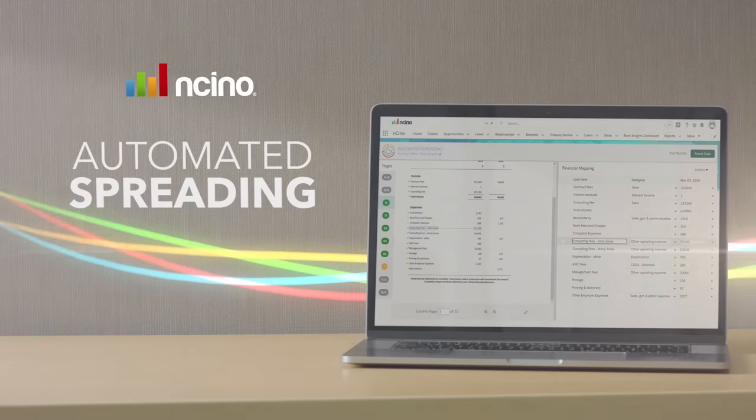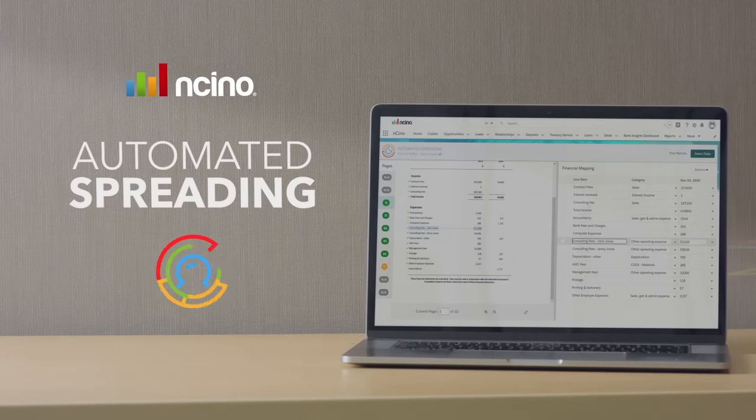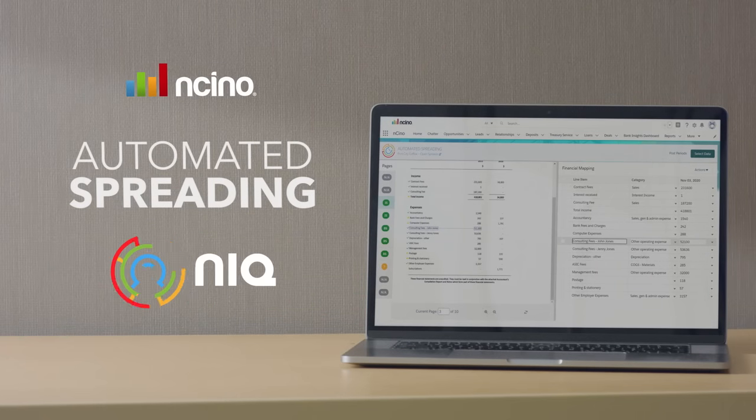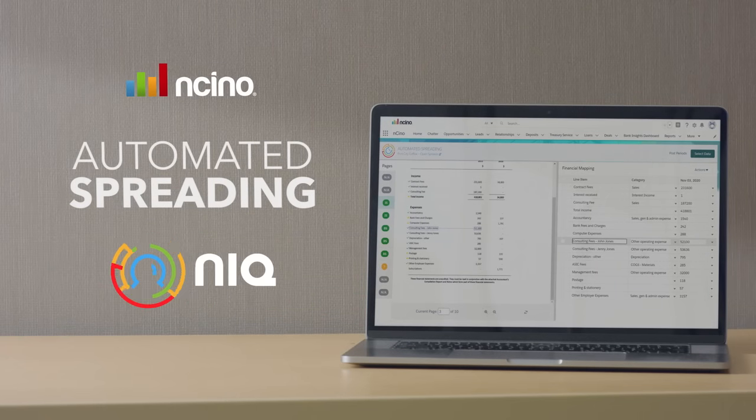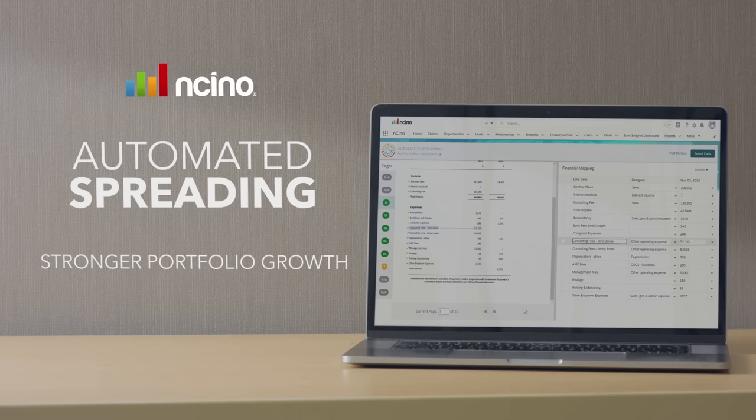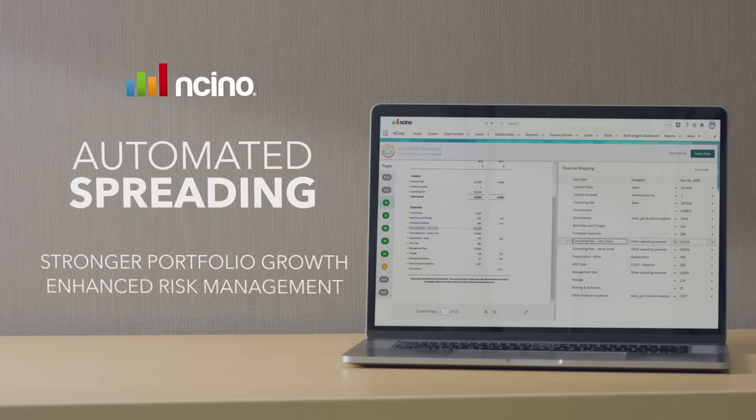Automated spreading, powered by Encino's AI platform, Encino IQ, helps financial institutions realize the power of the intelligent enterprise, enabling stronger portfolio growth, enhanced risk management, and a better client experience.